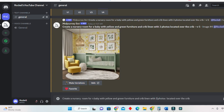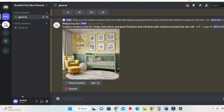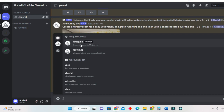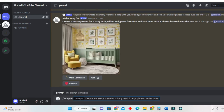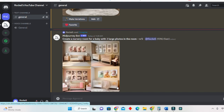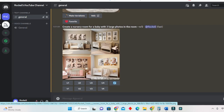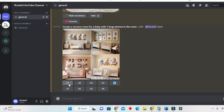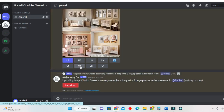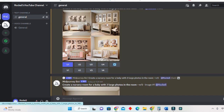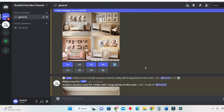Let's create a nursery room for a baby — let's remove the color — with three large photos in the room. We forward slash, click on 'Imagine', and enter our prompt asking it to create a nursery room for a baby with three large photos in the room. I really like number four. So we'll select number one, number three, and number four — these are beautiful.